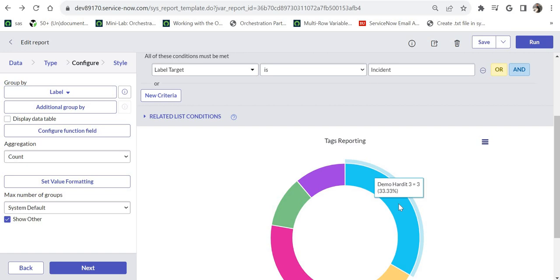I hope this video was helpful for everyone who wants to create reports on the tags table and filter out records with maximum tags or count the number of tags. Please let me know in comments if you have further questions. Thanks for watching the video and don't forget to subscribe to my channel. Thank you.